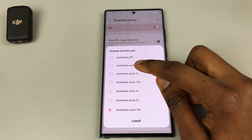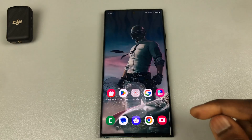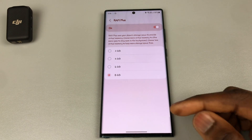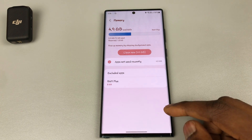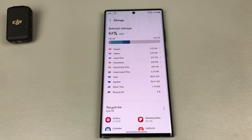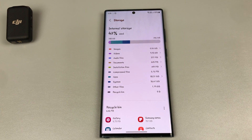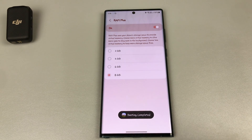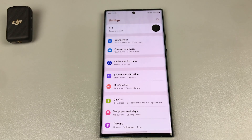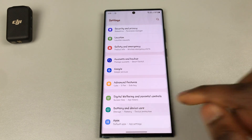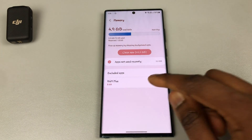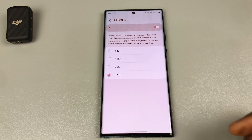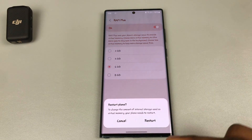Depending on how much storage your device has, you can leave your RAM Plus between 4 gigabytes and 8 gigabytes. My S22 Ultra has 256GB of storage and I leave my RAM Plus on 8 gigabytes. To access your RAM Plus menu, go into Settings, Battery and Device Care, tap on Memory, tap on RAM Plus, and change as you see fit. Remember your device will restart once you do this.